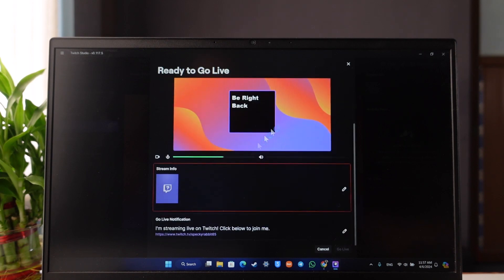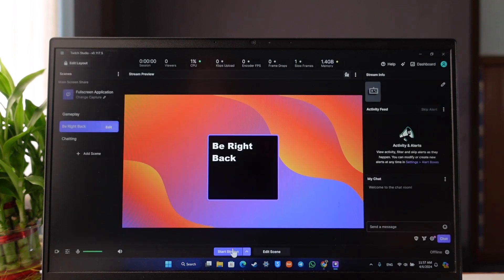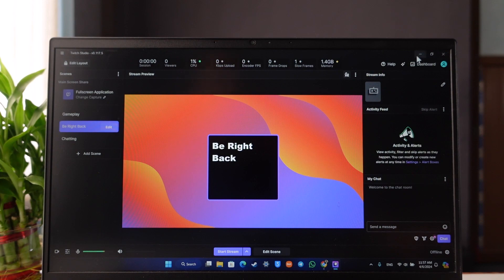You can simply go ahead and start your stream. This way you can stream on Twitch from laptop. Hope this video was helpful.